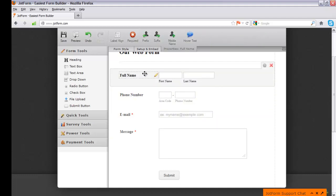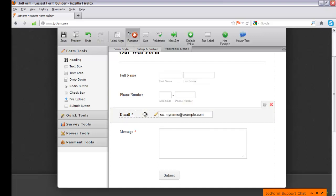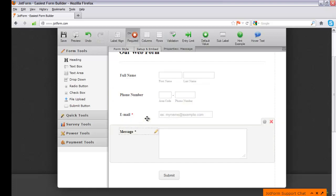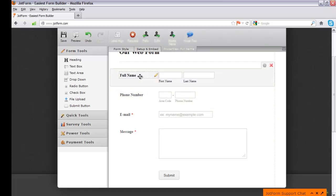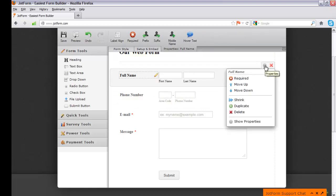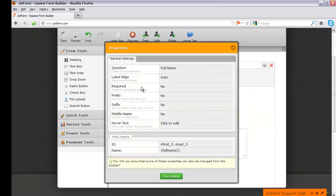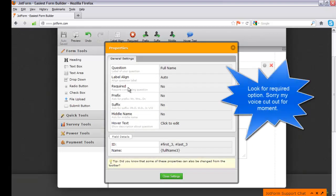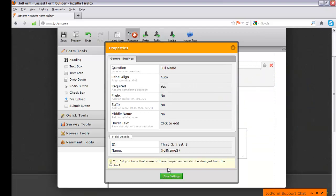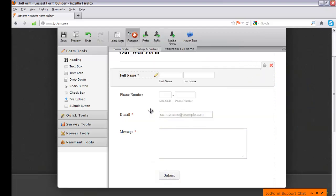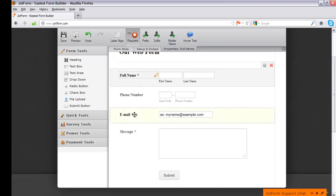The full name may not seem as critical, but you'll usually want it required too. Click on the full name field, go to settings, click Show Properties, find the Required option, set it to Yes, and hit Close Settings. Now full name, email, and message are all required fields at minimum. The phone number can remain optional.